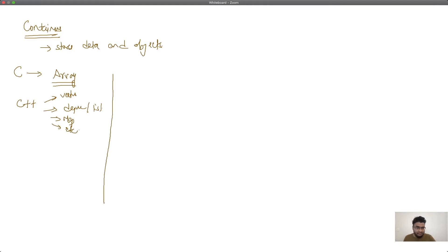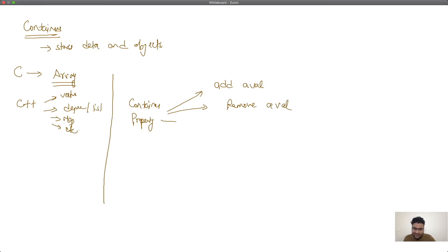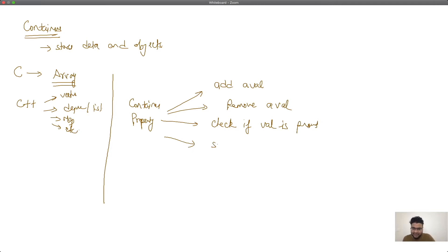Let's look at some of the properties we actually expect from a container. The first property is we should be able to add a value. The second property is we need to be able to remove a value. The third property is we need to check if a value is present or not. The fourth property is we need to return the size of the container, and the fifth is we should be able to iterate through the container.